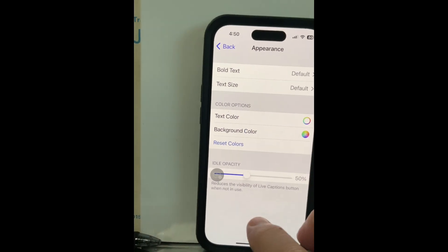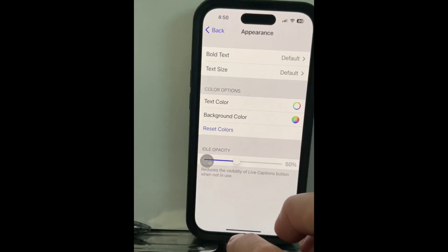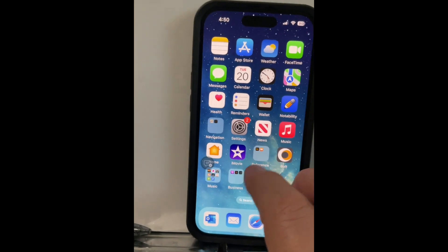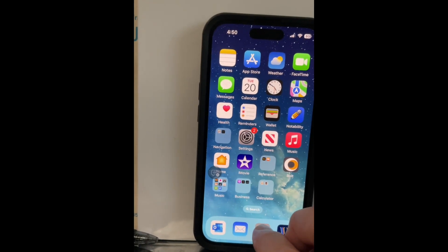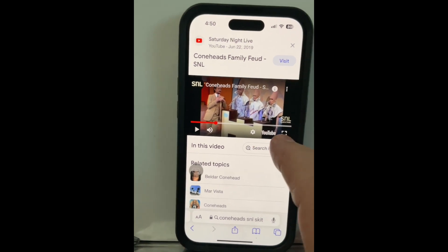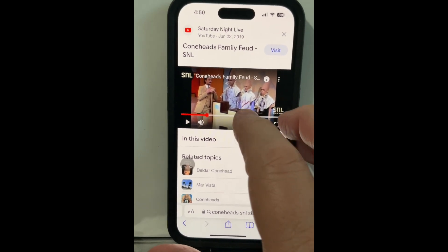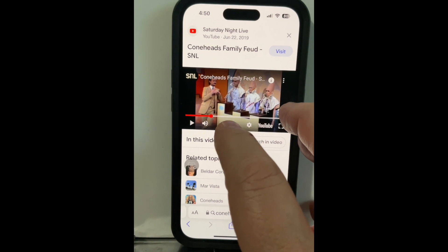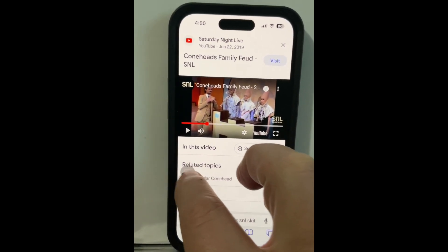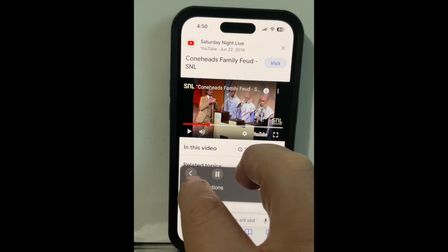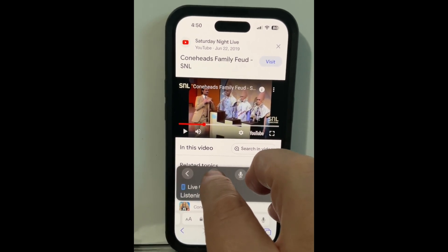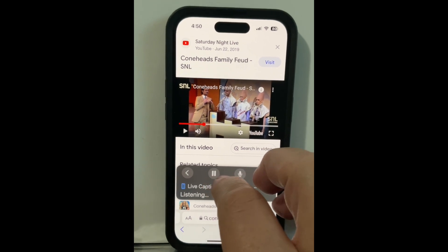So I'm going to now put that away and show it in action. I've pulled up a video of an old Saturday Night Live skit about the Coneheads playing Family Feud. Let me go ahead and turn Live Captions on right here, and I'm going to press play.